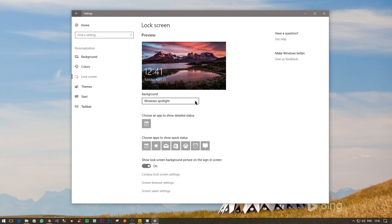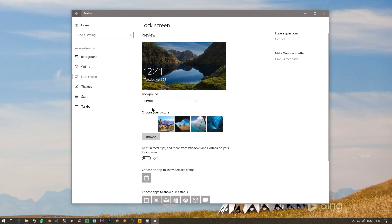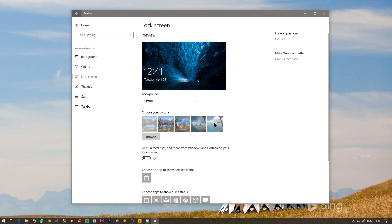So what you want to do is first go to this background drop down and then select Picture. Once you do that, select any picture that you like because this is anyway a temporary step.